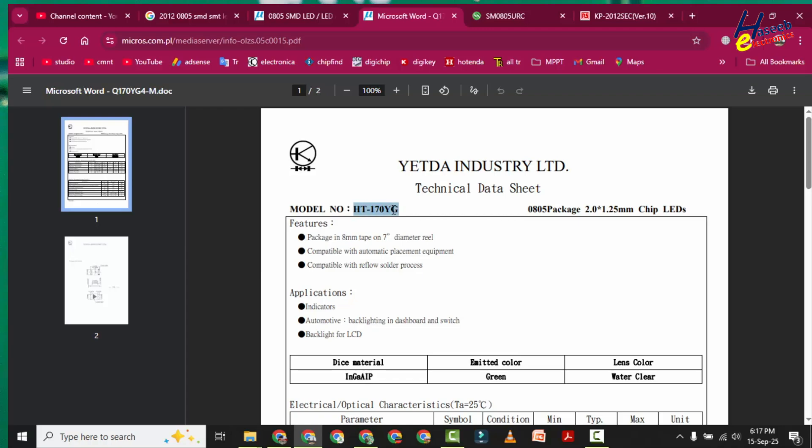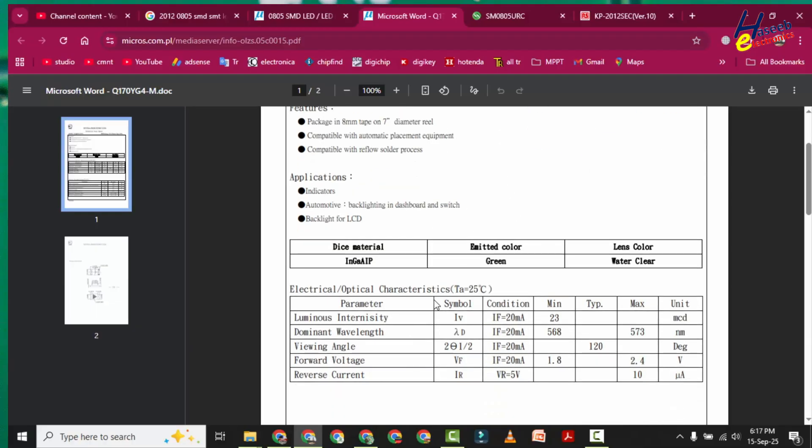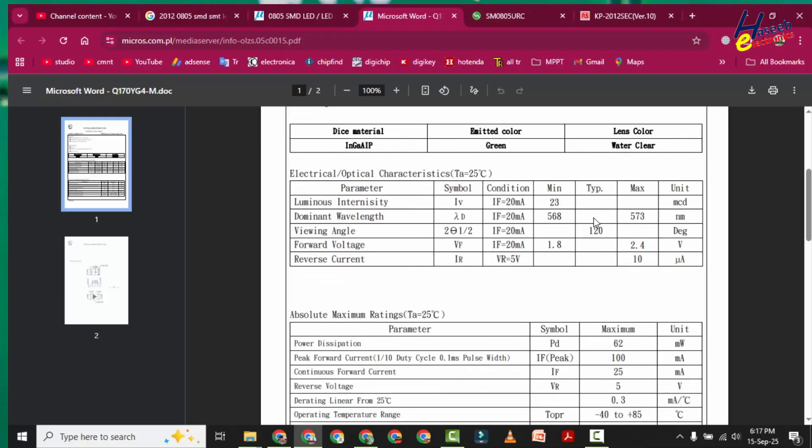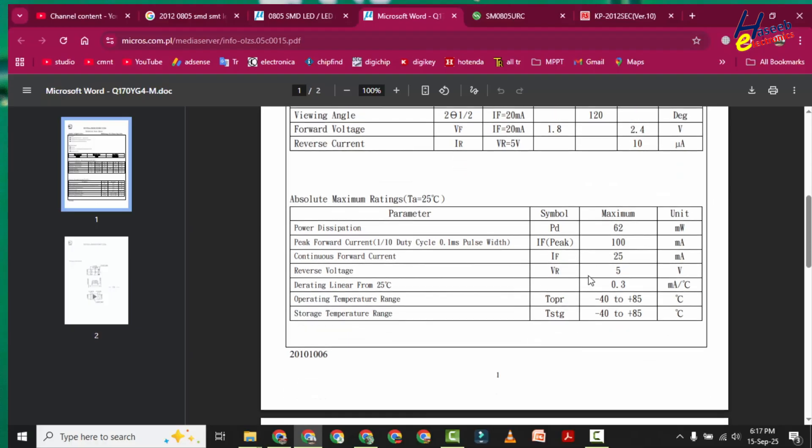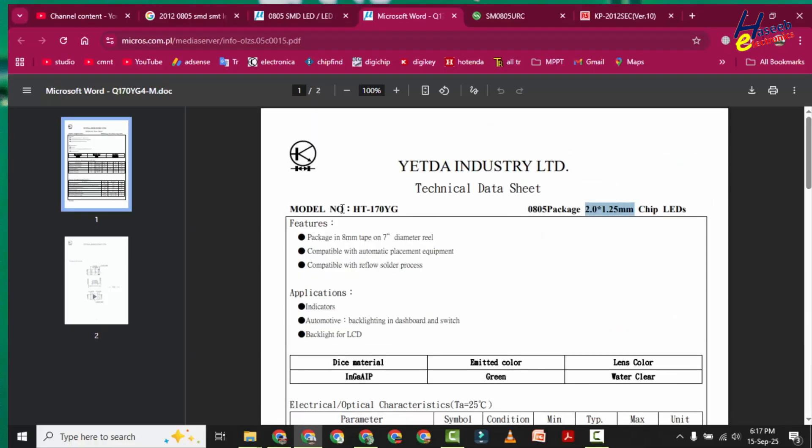LSM0805 series, 2.0 by 1.25 millimeter SMD LED package. Wavelength, view angle, forward voltage, reverse current, forward current. This is part number.